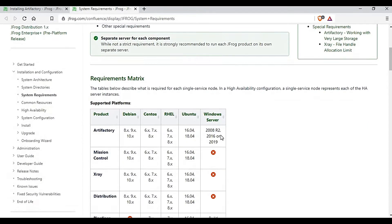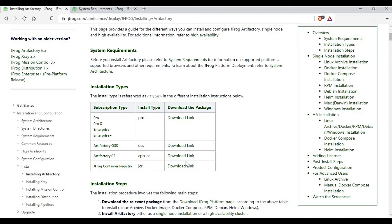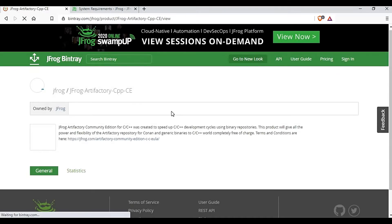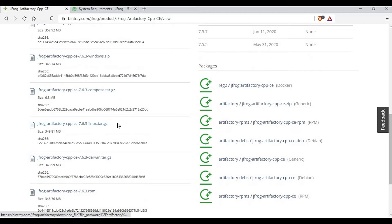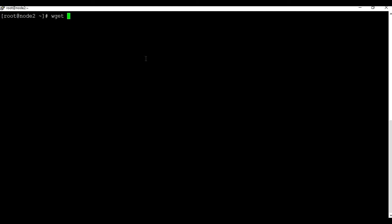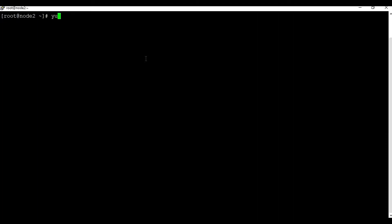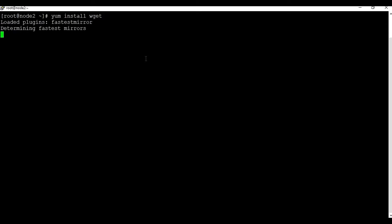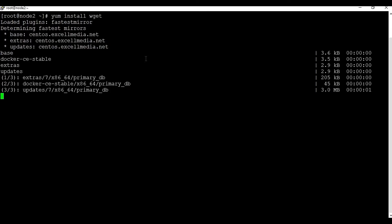Let's get started. The first thing is to download the Artifactory file. Depending upon the operating system, you select the appropriate file. For Linux, I'll be using the tar.gz file. We'll use wget to download this file. I don't have wget installed on this CentOS machine since it's a fresh install, so let me install wget first and then we'll download the file.